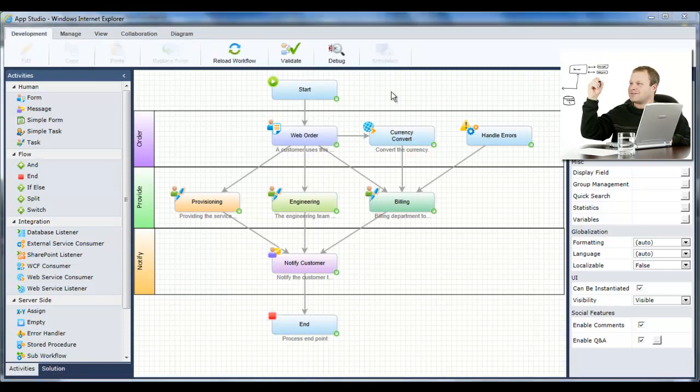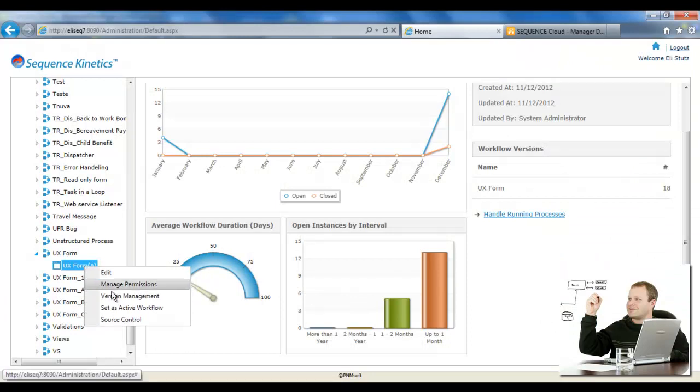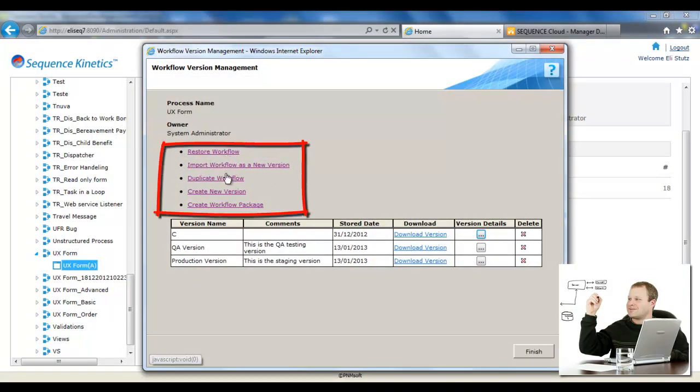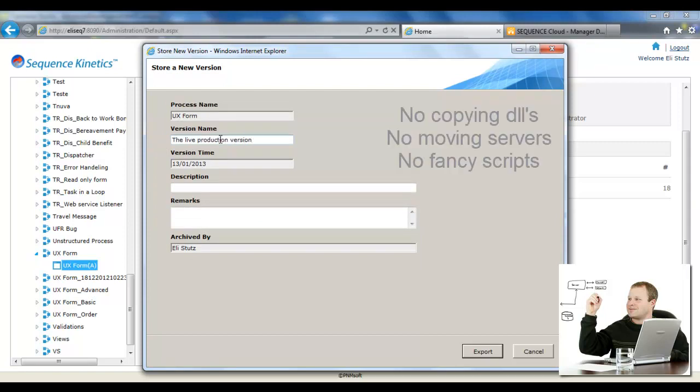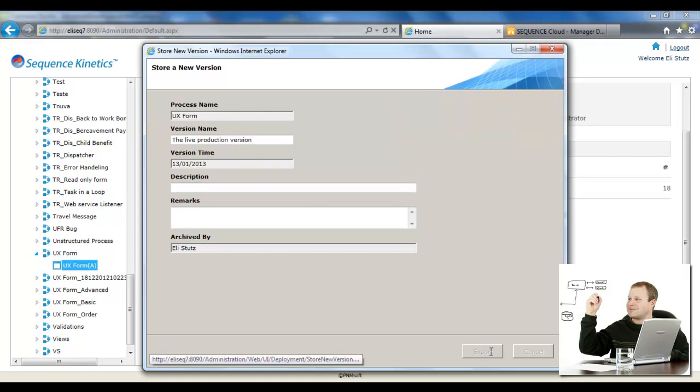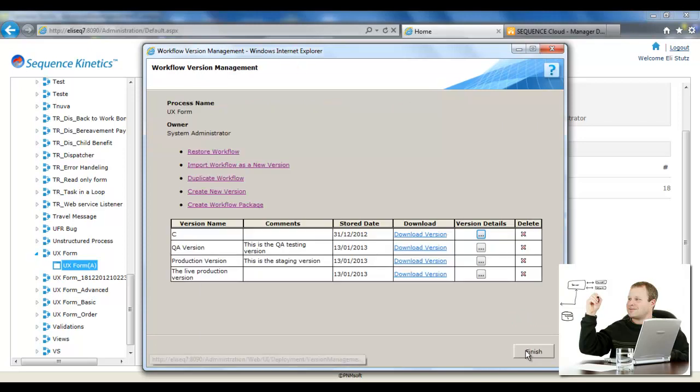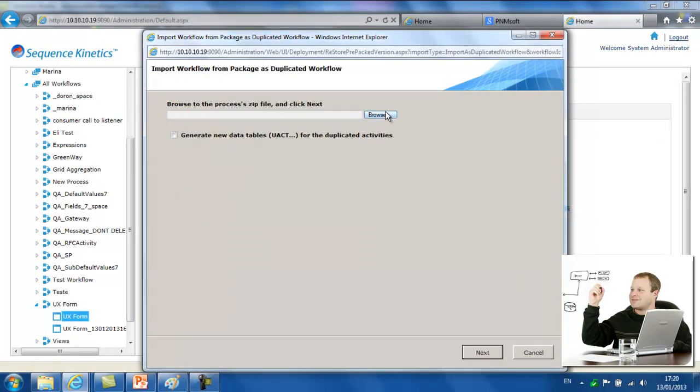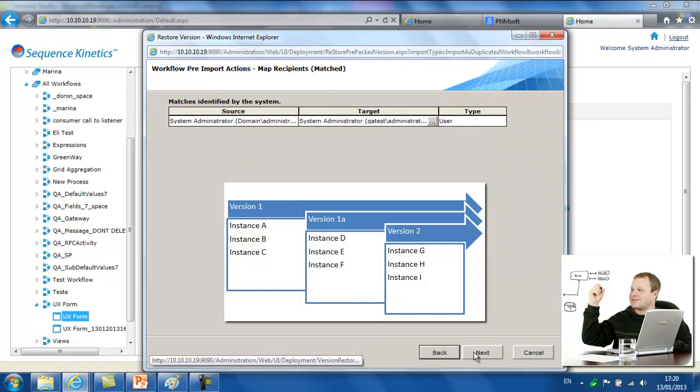With so many changes going on in his application, Jason needs to maintain multiple versions. Sequence Kinetics' version management interface enables him to quickly save, save as, package, and restore multiple versions, and quickly deploy versions between testing and production environments. There's no need to copy DLLs, move servers, or write fancy scripts. Once you've used Sequence Control and Management tools to test and validate your application, you can just pack and go. Jason can even manage and change multiple versions of the application as it continues to run in production.